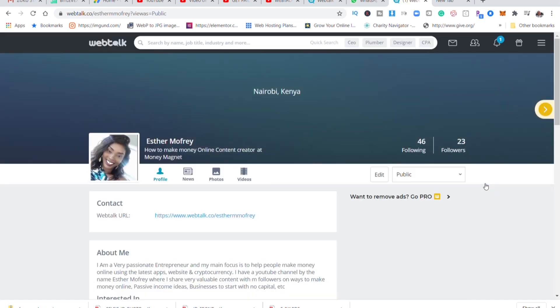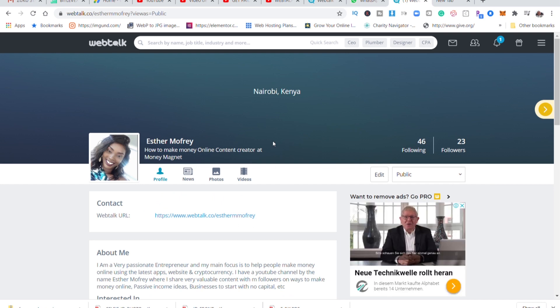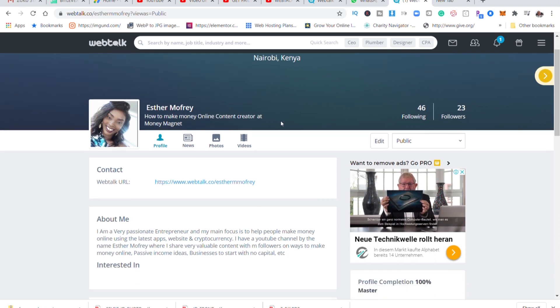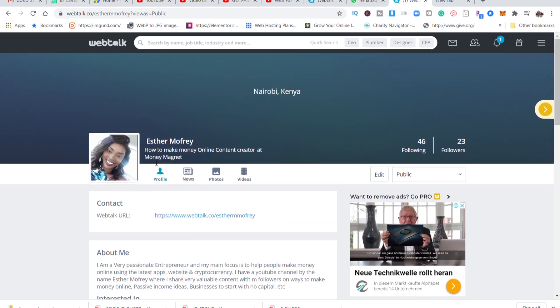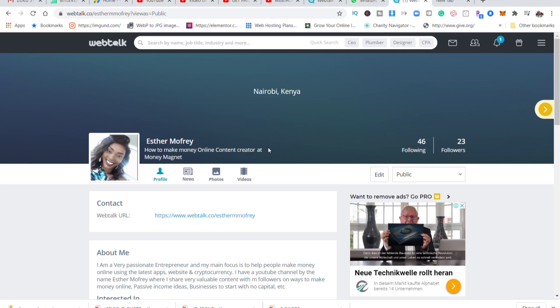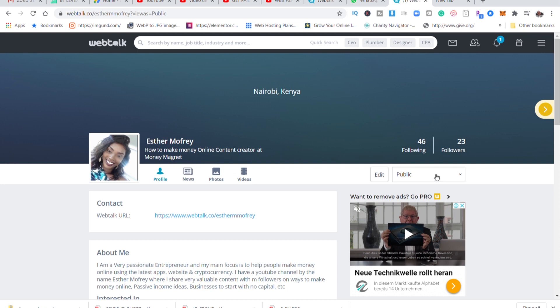So this is how the home page looks like. You can see this app enables anyone to customize their front page. As you can see here it says Esther Mofri, how to make money online content creator at Money Magnet. I just gave myself that because I do mostly money related content on my YouTube channel and I wanted to extend my content to this app. You can see I just joined like a week ago. I already have 23 followers, I'm following 46 people.